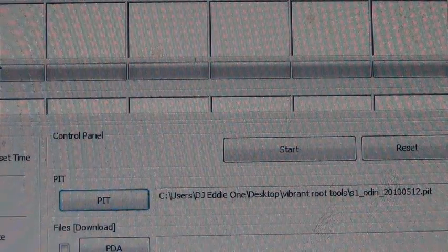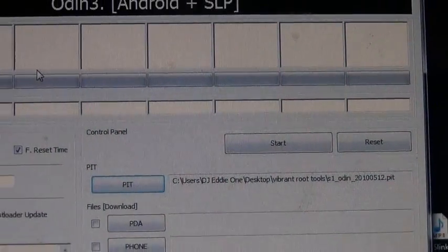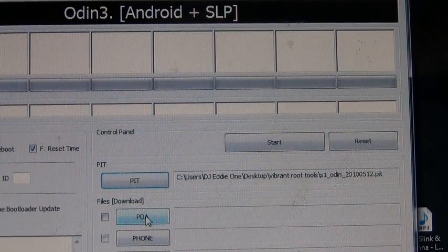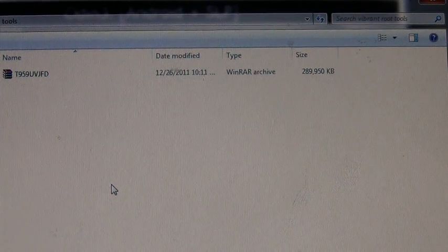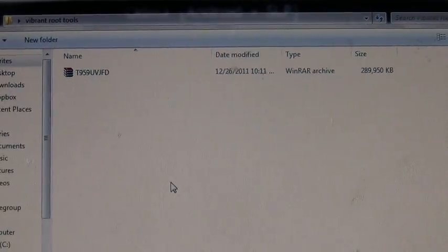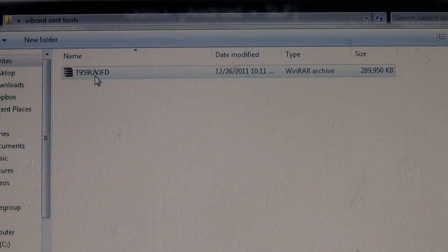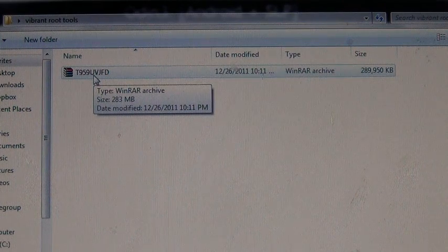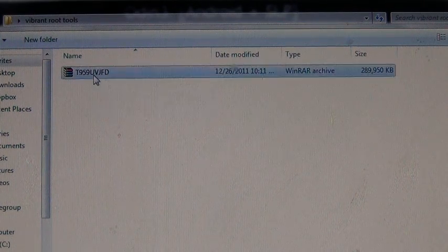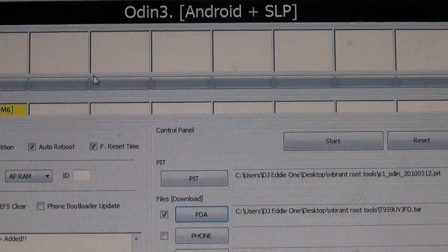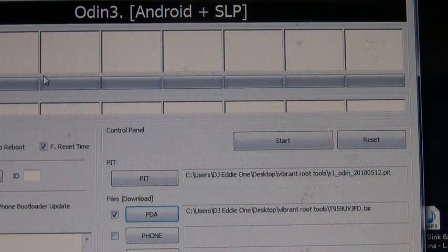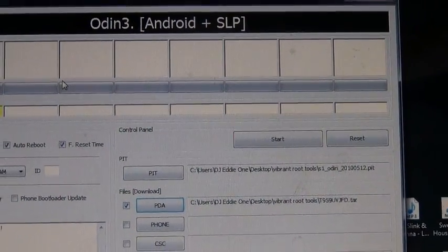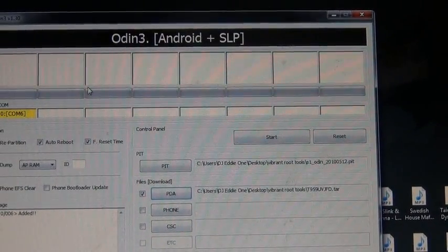Once it's on there, you're going to go into the PDA, the bottom one, the second one. You're going to select the other file, which is a tar file, T959. You're going to double-click that, and once you double-click it, it's going to automatically check the PDA box, which is fine. That's what you want to have.